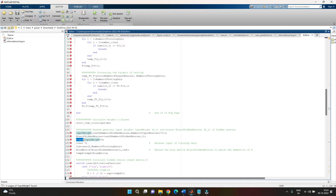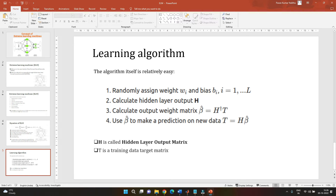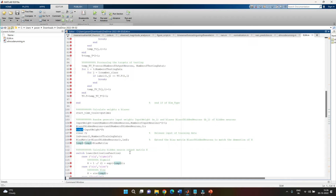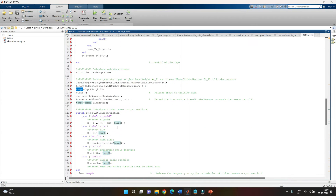We play with the input weights and bias to understand how they vary and how the value of H can be used for training the data. As discussed in the previous video, H represents the hidden layer output matrix, obtained based upon the input weights and the values of our targets. Once we understand the relationship between the input weights and obtain the hidden layer output matrix, the next step is determining the activation function.